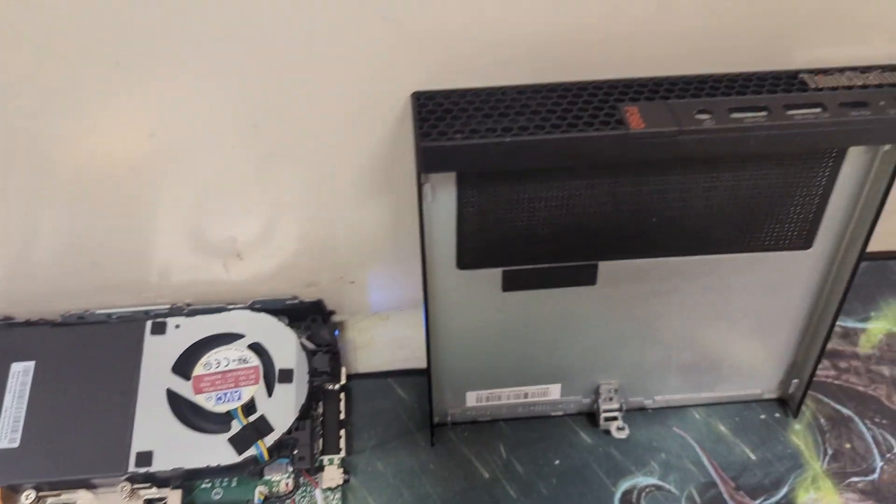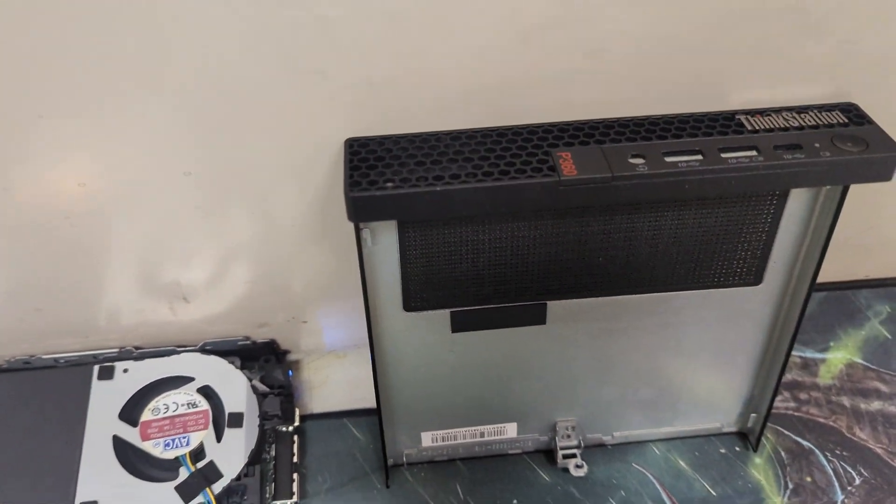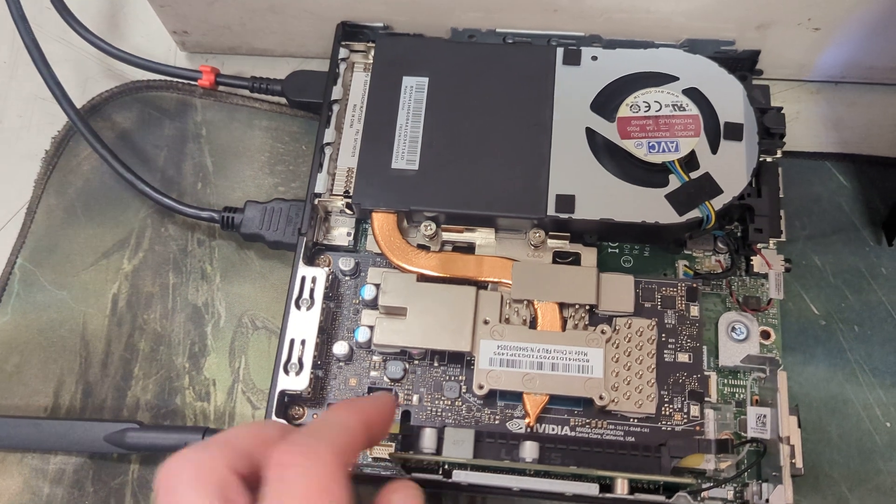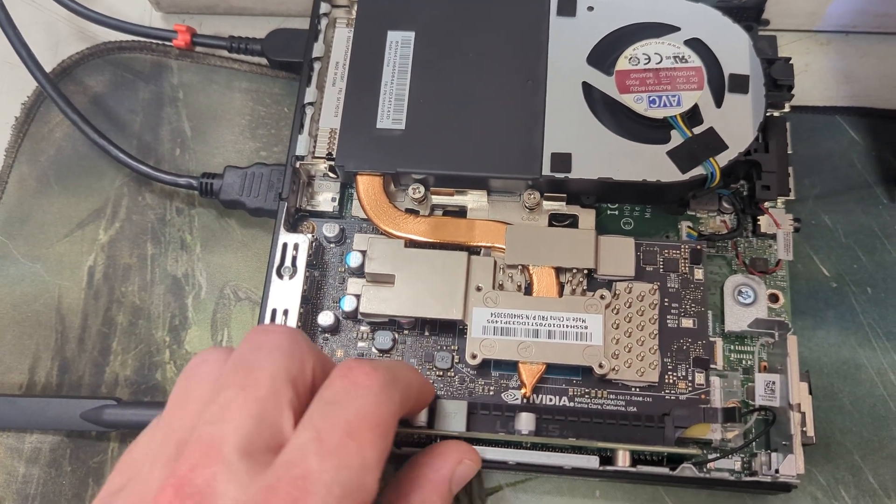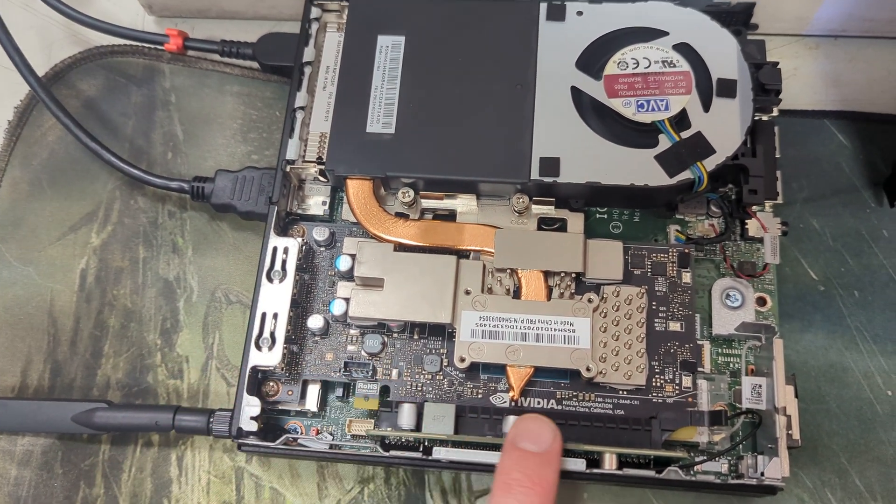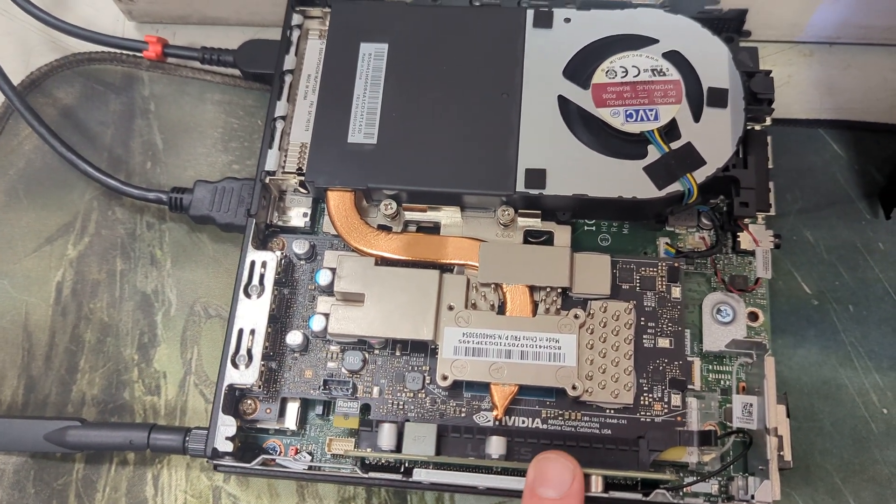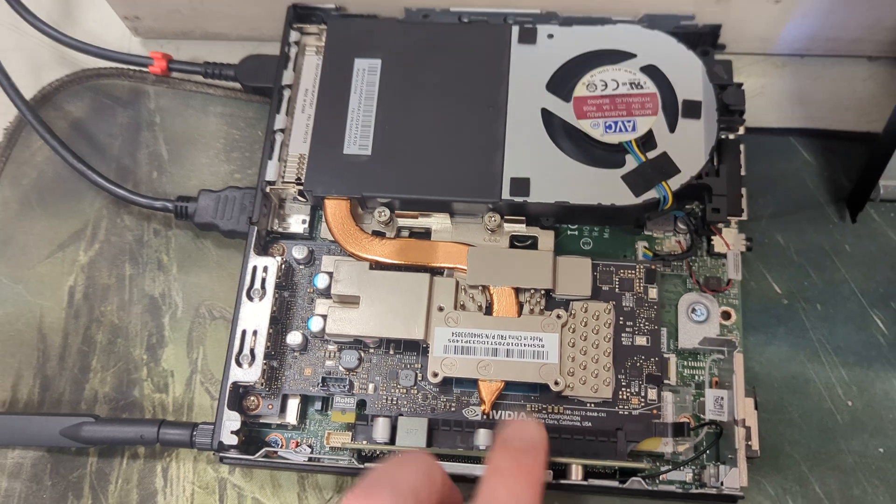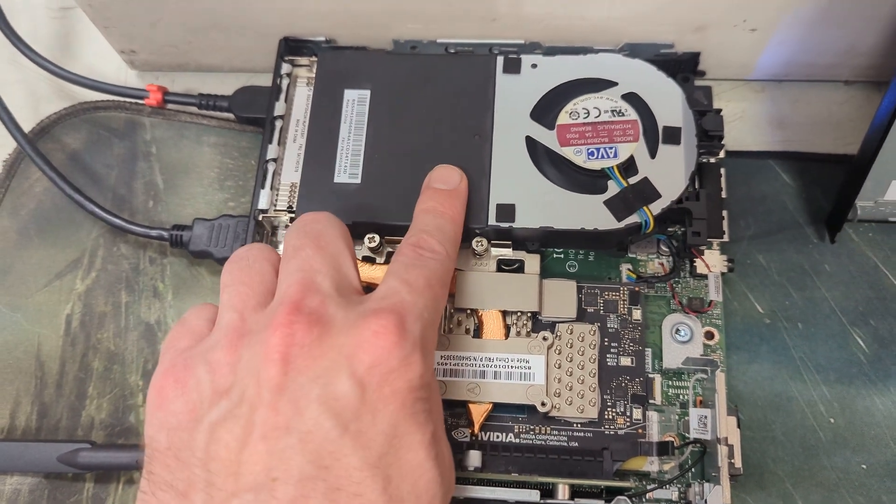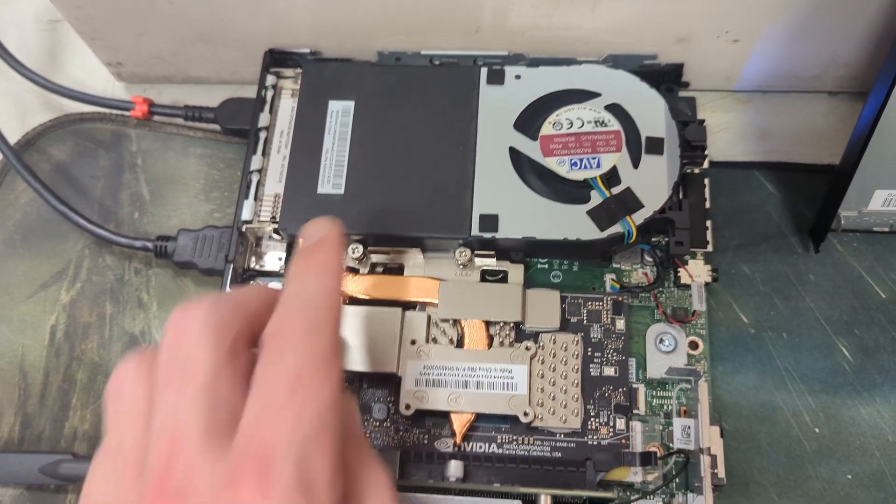I want to be checking out this Lenovo ThinkStation P360, a tiny version. We have an 8GB card here, NVIDIA T1000 and i7 up here.